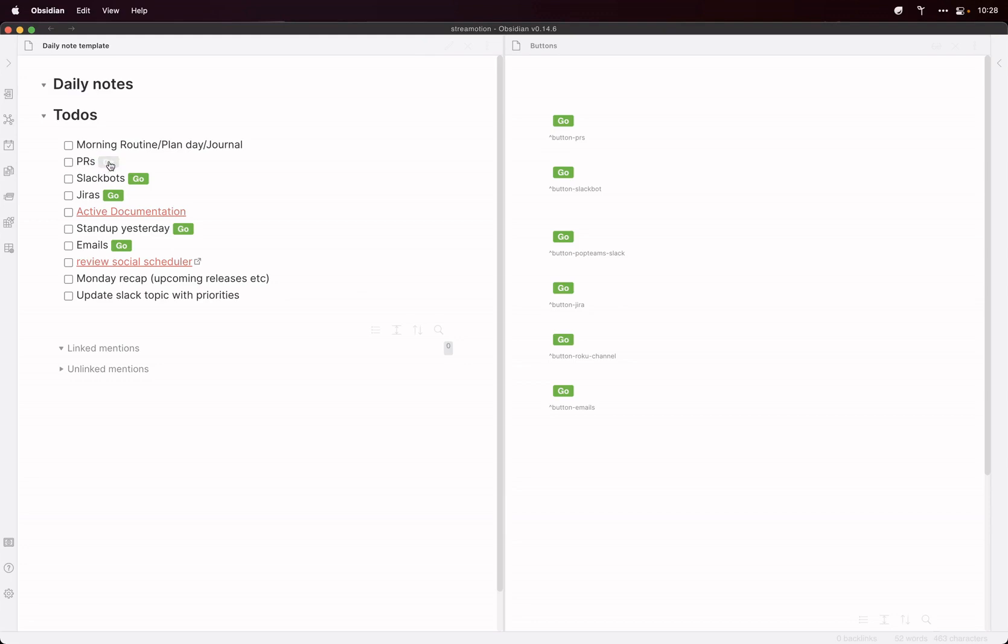So when I click that, it takes me off to my GitHub notifications and it also makes sure I've got the correct apps running.